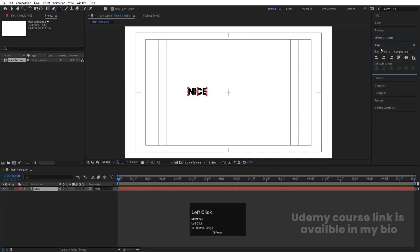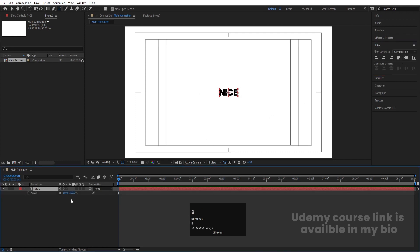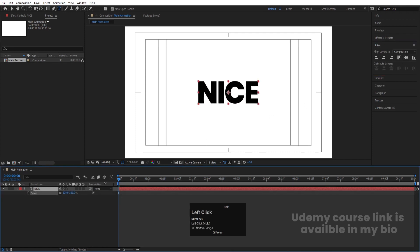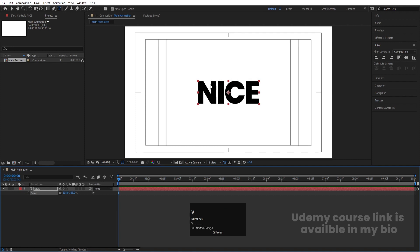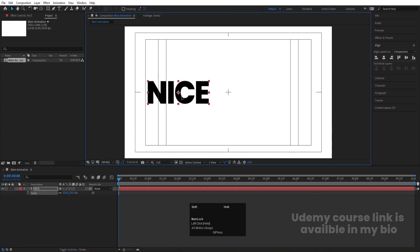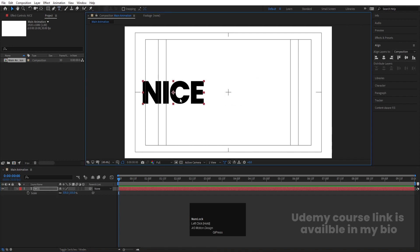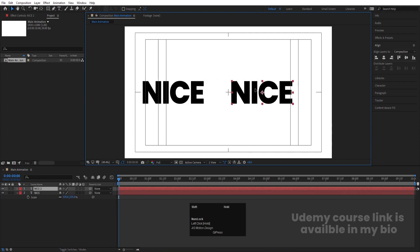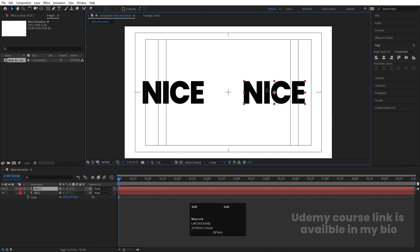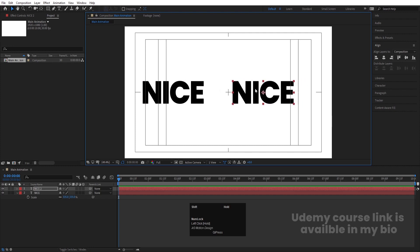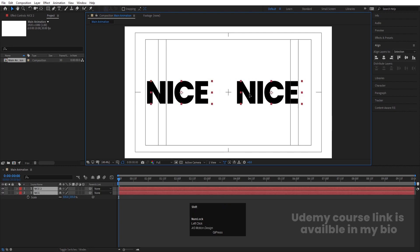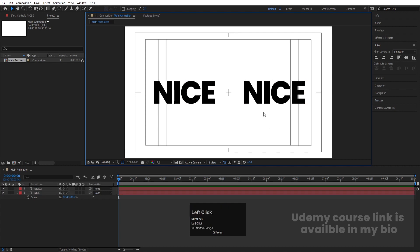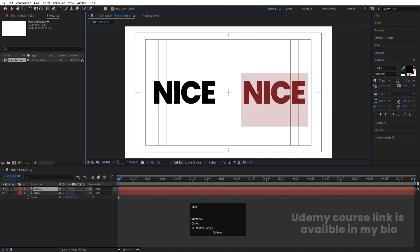Select this text, press Ctrl+Alt+Home to align the anchor point to center. Go to the Align tab, align it horizontally and vertically. Press S for scale and scale it to the desired size. Press V for the selection tool and by holding Shift move it into position. Hit Ctrl+D to duplicate it, hold Shift to select the copy, and move it below.